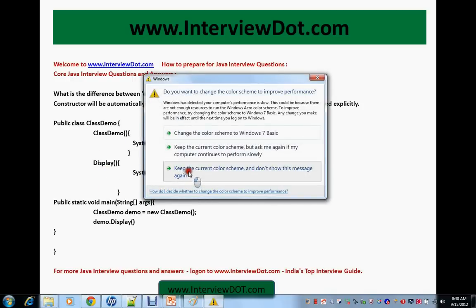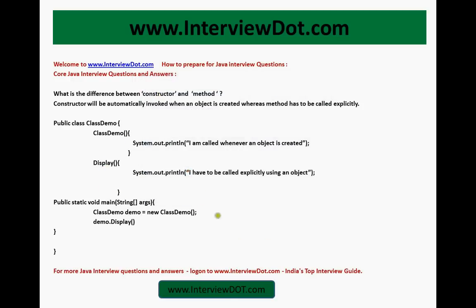For more Java interview questions, log on to interview.com, India's top interview guide. Hope this video was useful. Even though it's a simple question, you should know the answer. Thank you for watching and all the best for your interview.